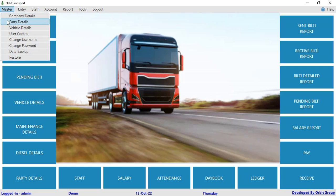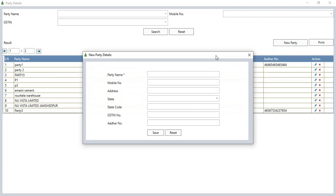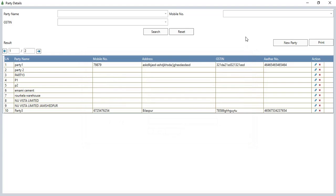In the party details section, you can add party details from the new party button. You have to enter the party name, mobile number, address, state, state code, GST number, and Dharan number. Then click on the save button to save the party details. Once saved, you can make individual builty for that party.